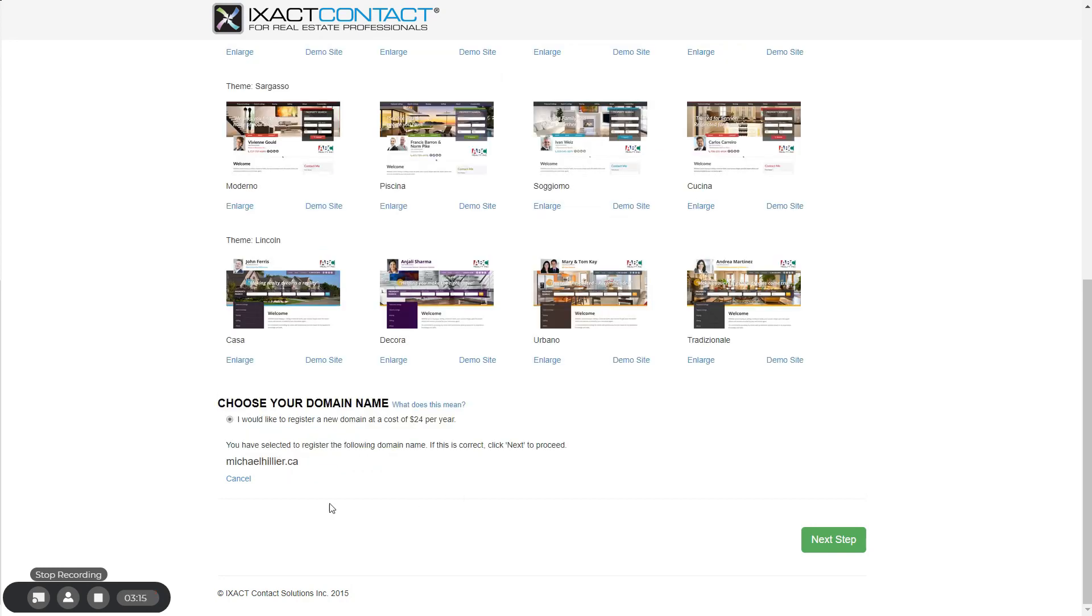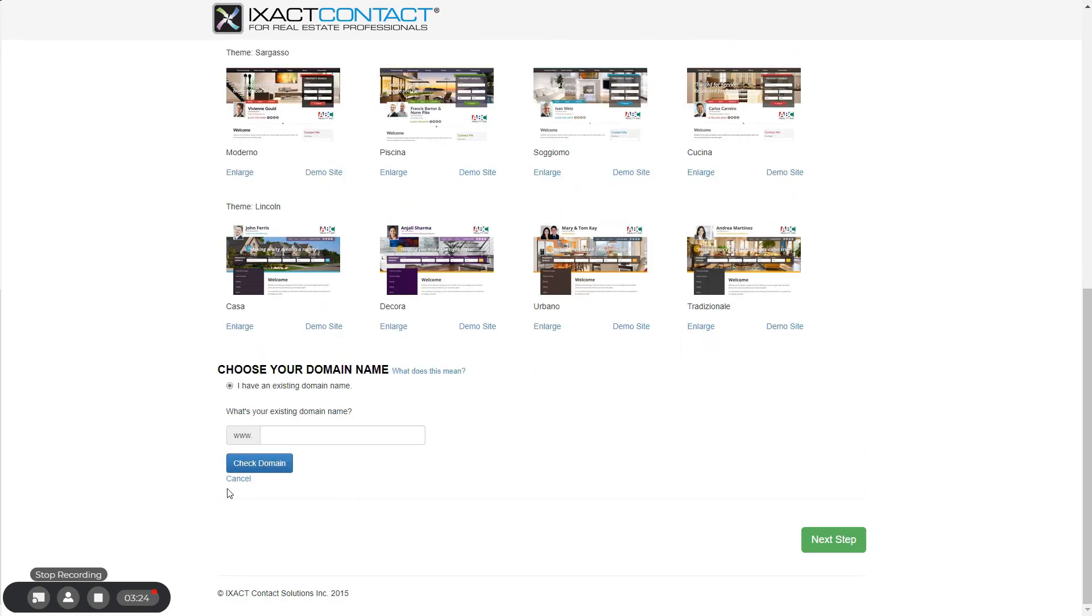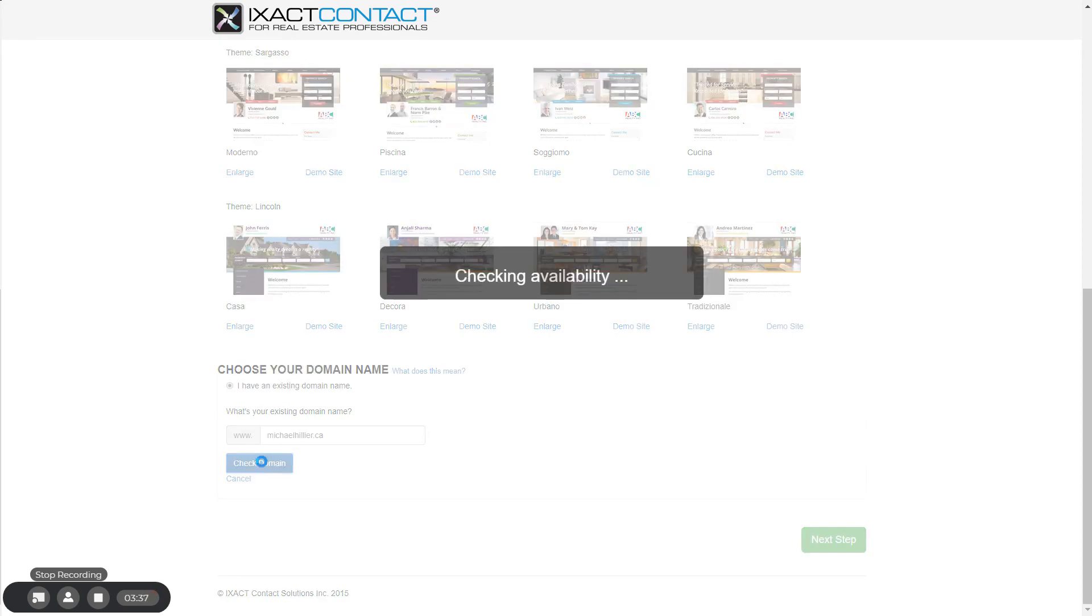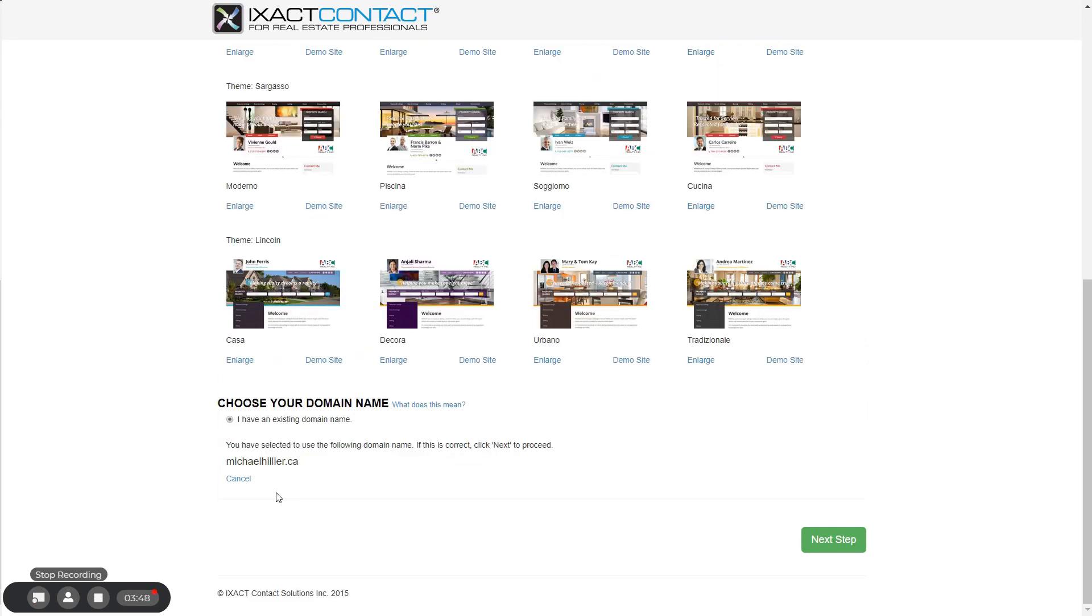If you already have a domain, select the second option which says I have an existing domain. Enter the domain name, including the suffix, and click the check domain button. If the domain is available but not yet registered, you can use it anyway by clicking the use this domain name button. But you will need to register it with another domain registrar before you can use it for your IXACT Contact website. If you own an existing domain, we will provide you with the required information to point your domain to your new IXACT Contact website once you have completed the setup process.